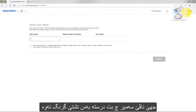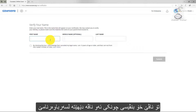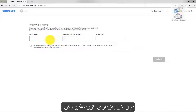It can be a nickname, it doesn't matter, but the most important thing is to verify your name because when you get the certificate, this name that you gave will be on it. So let's get to the point.